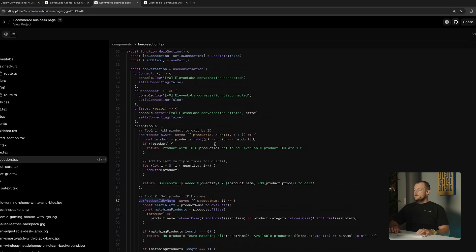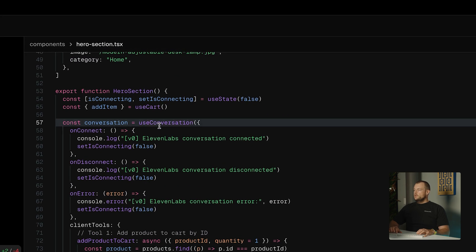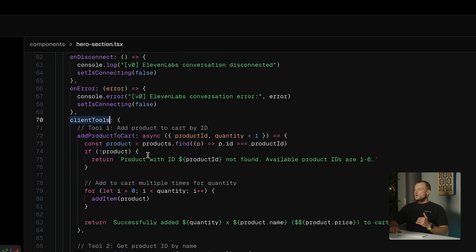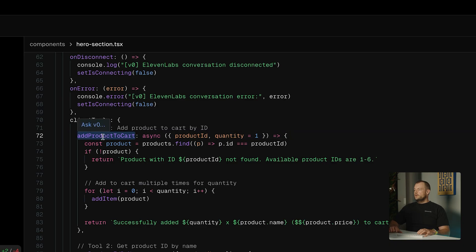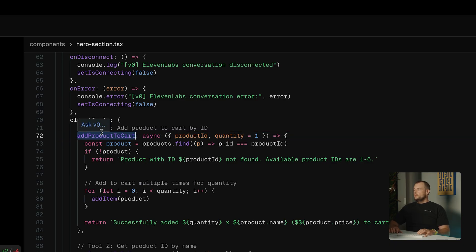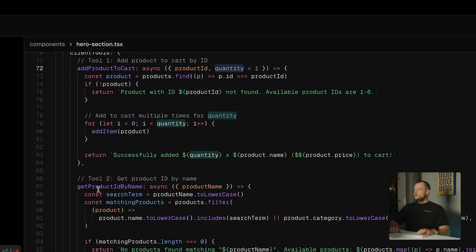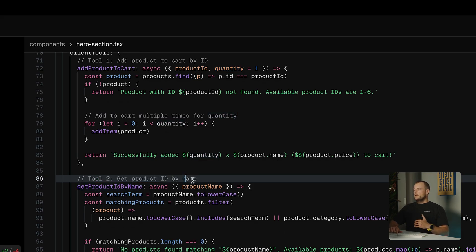Here you can see we're using the use-conversation hook, and we can provide our client tools to our use-conversation hook using the React SDK with 11labs. We have two client tools here: our add product to cart — which requires a product ID as well as a quantity — and another tool to get the product ID by name.